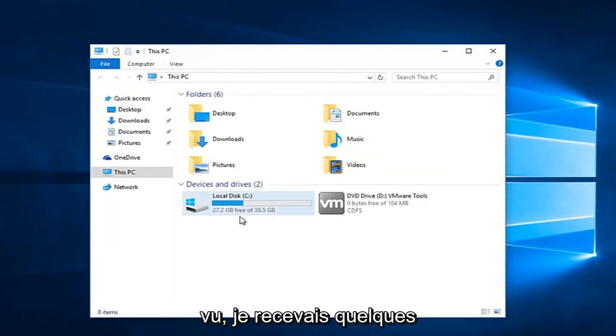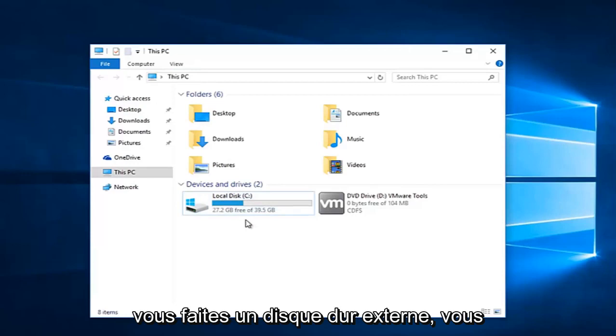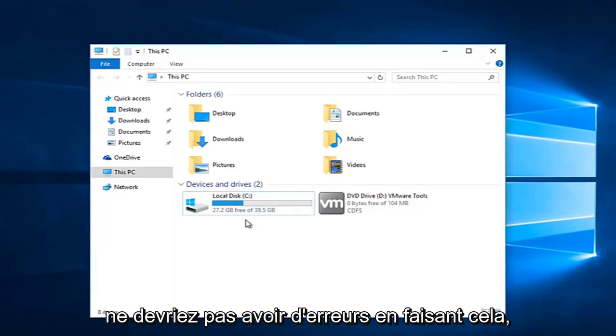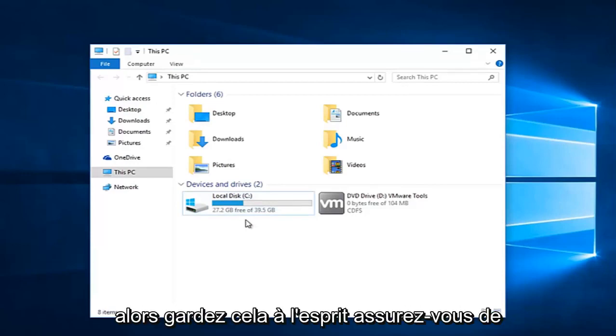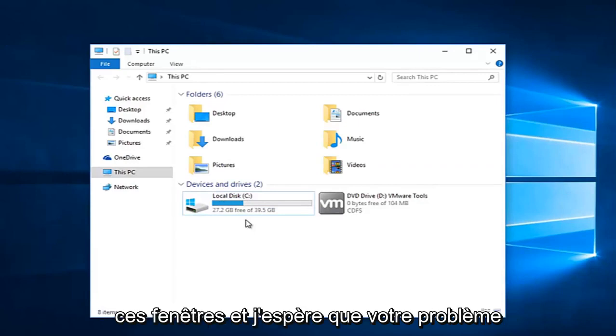I was getting a couple of conflicting error messages because I am trying to do this on my local disk. If you are doing an external hard drive, you should not get any errors doing that. So just keep that in mind. Make sure you click on apply and OK to get out of all those windows, and hopefully your problem will be resolved.